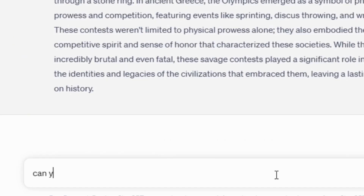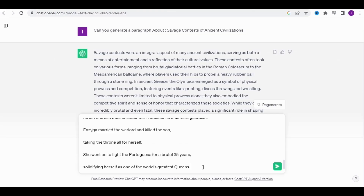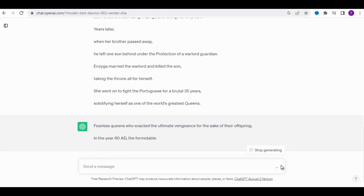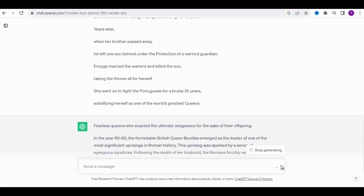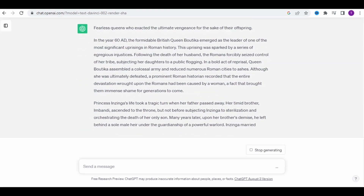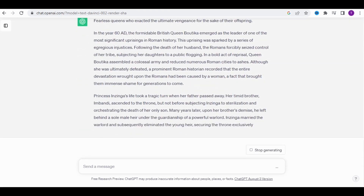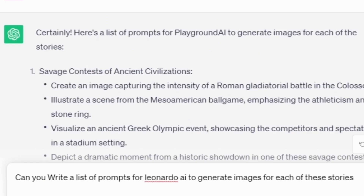Copy the entire text and go to ChatGPT and write "Can you reword this" and paste the text. ChatGPT will provide you with a similar story to the one you provided. Once it's done, ask ChatGPT to give you prompts to generate images for the entire story on Leonardo AI by typing this, and click on Enter.